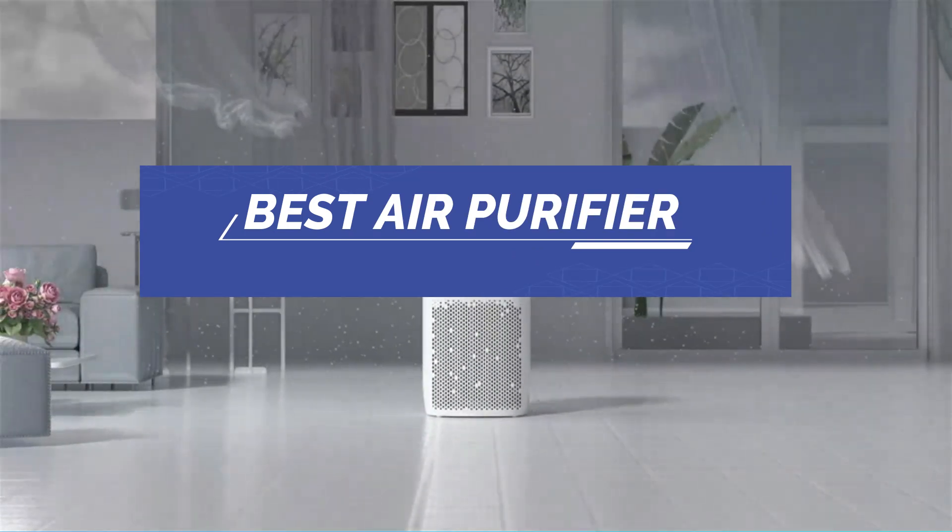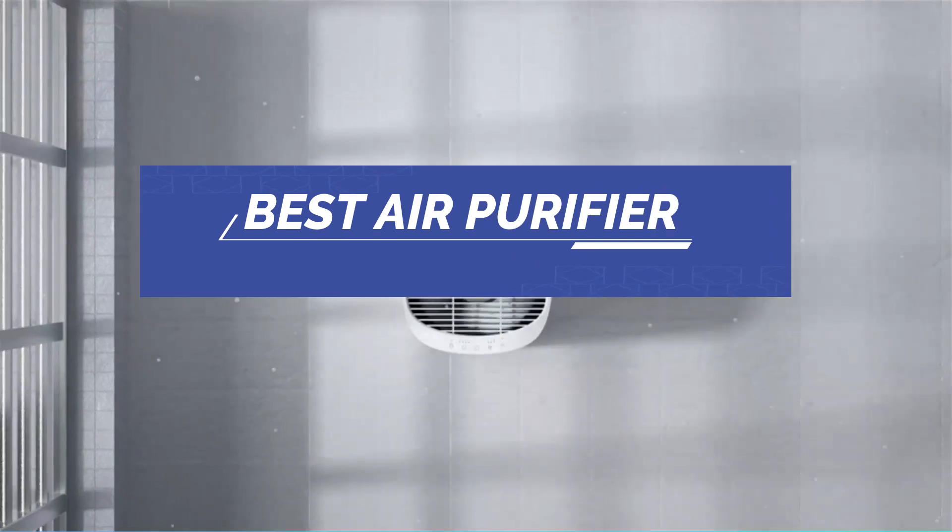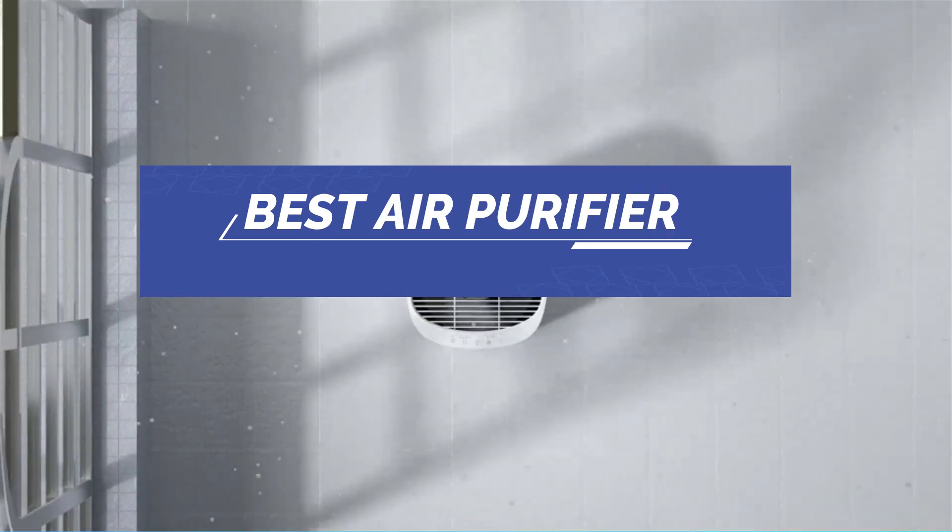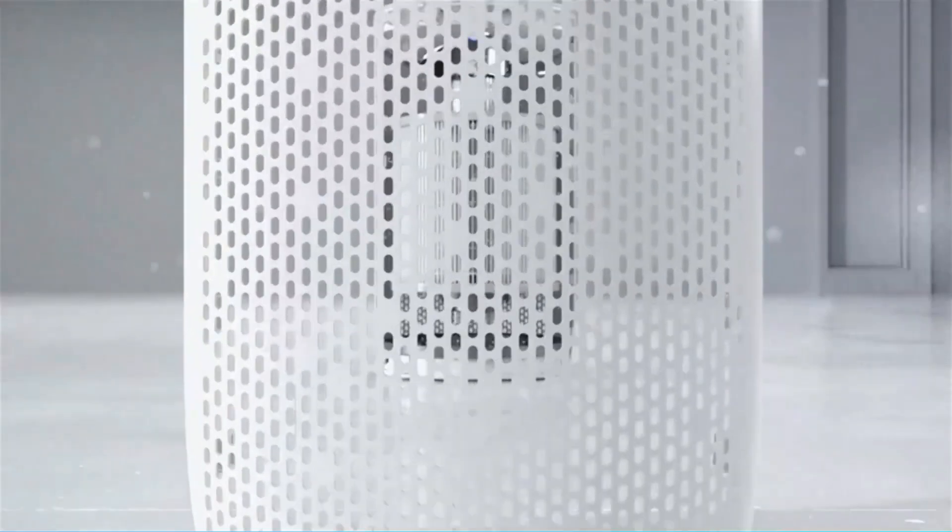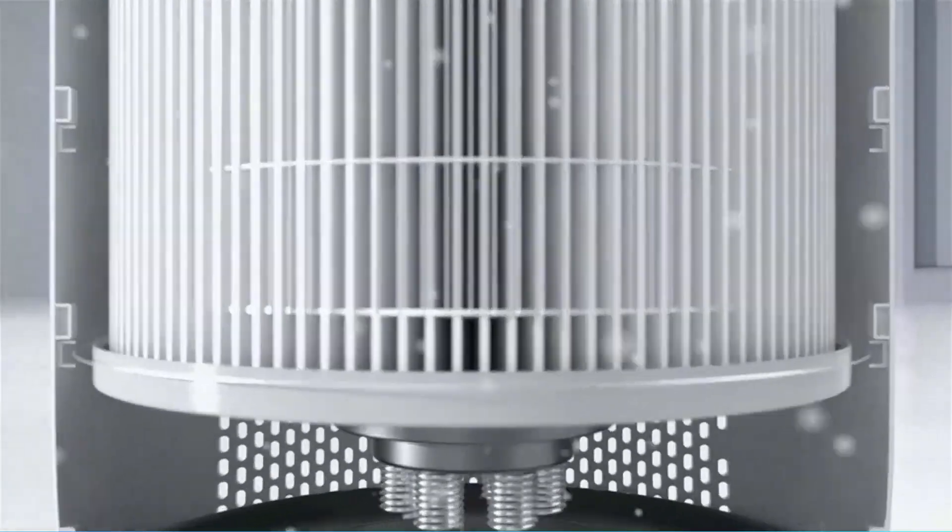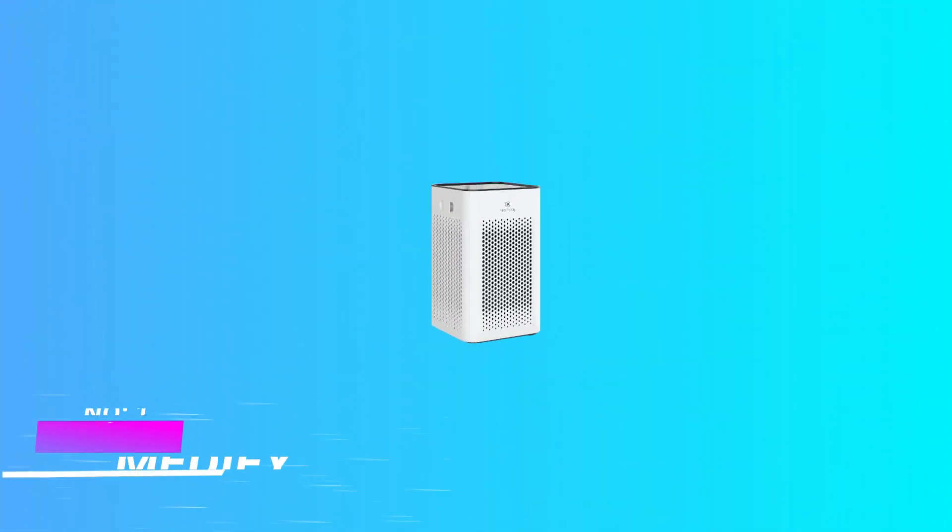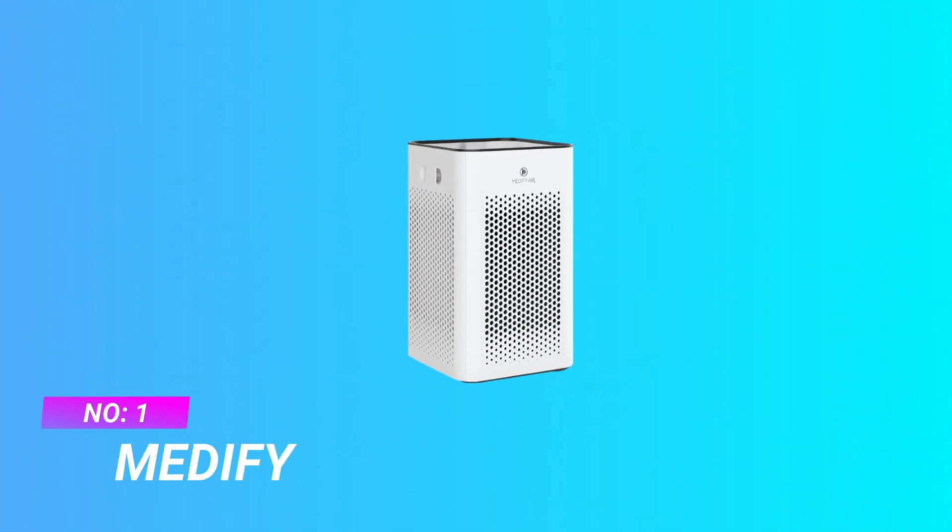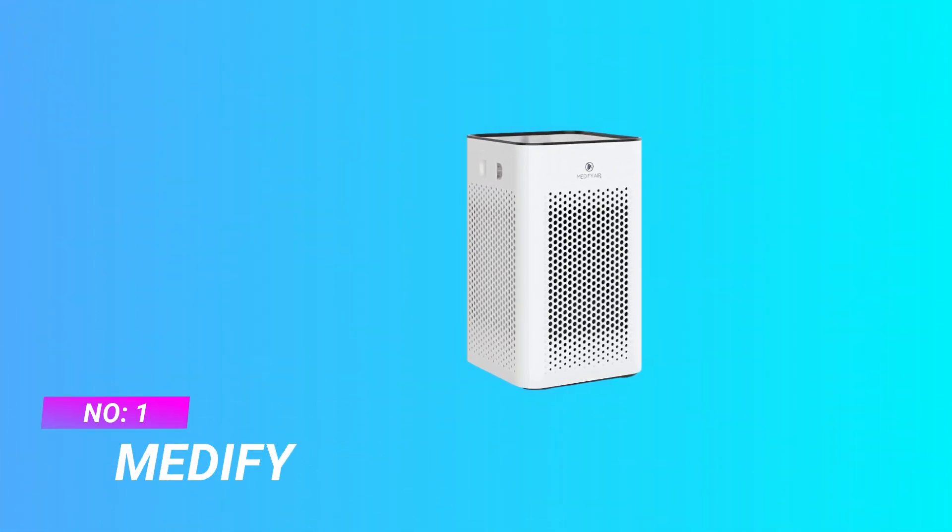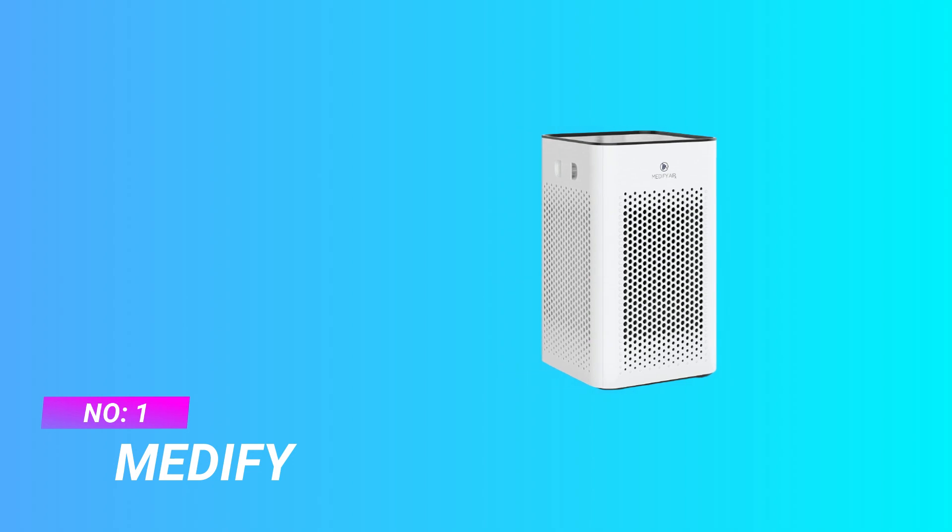Best Air Purifier. Number 1. Medify Air Purifier.